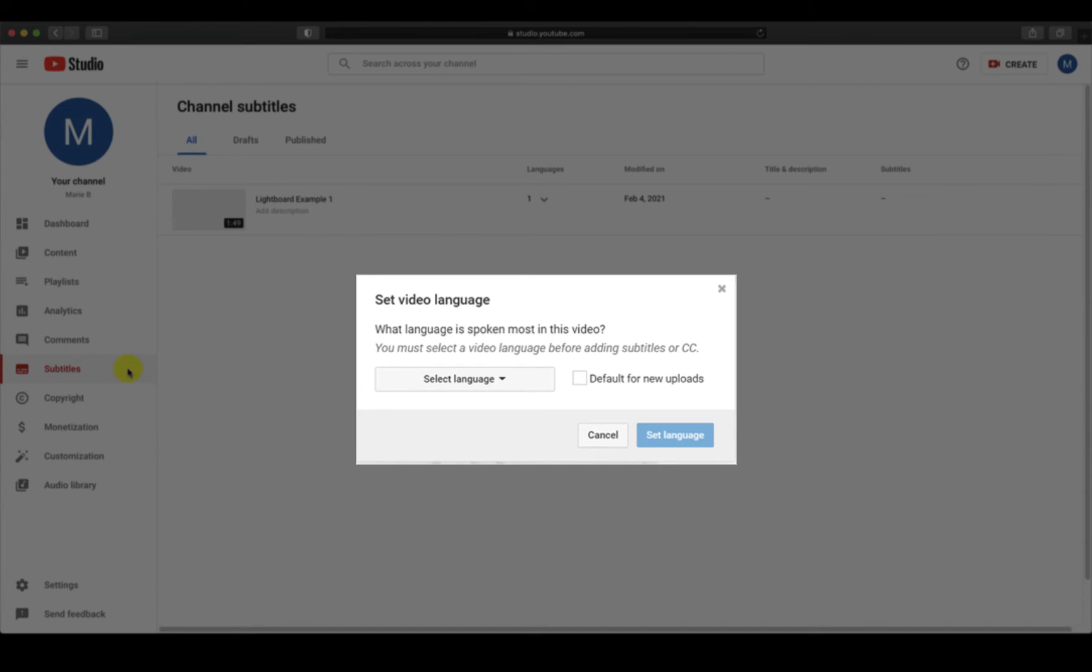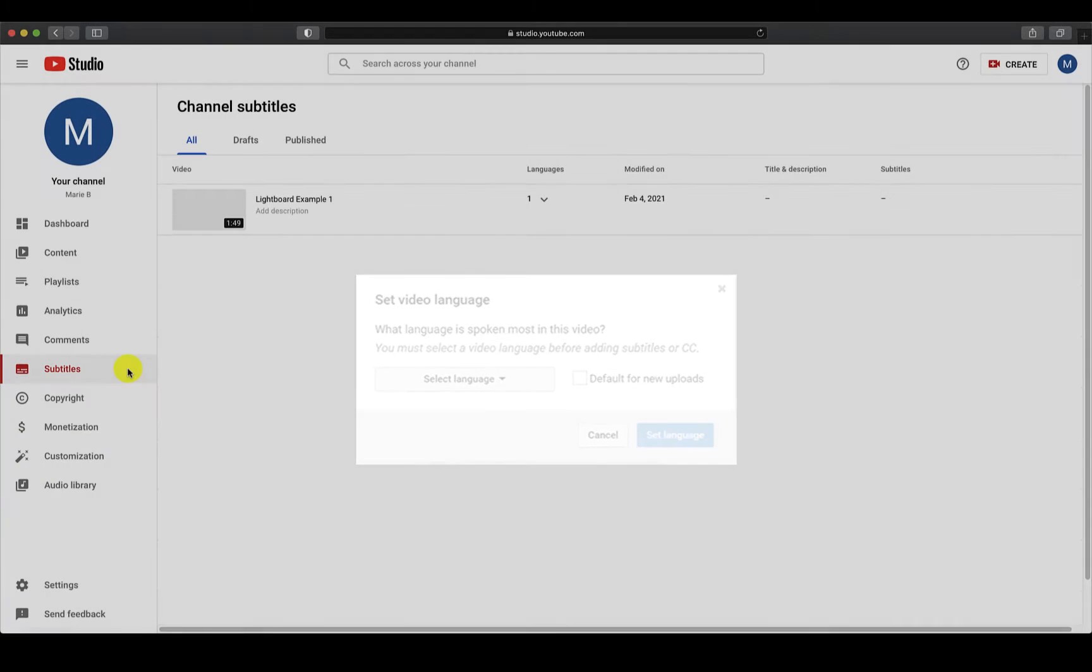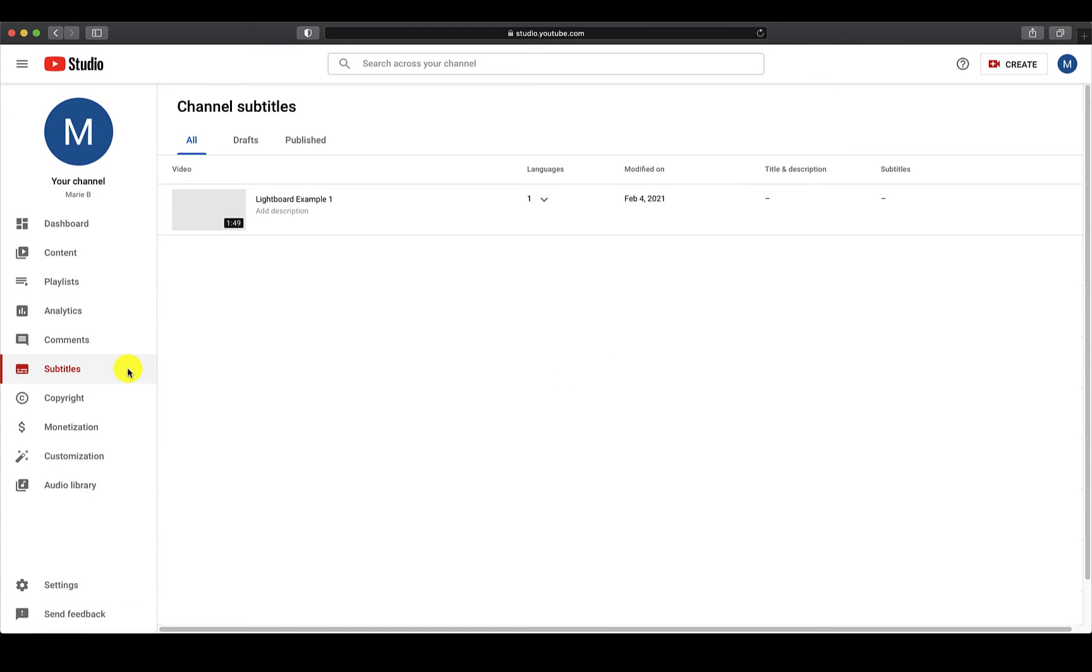If needed later, you can add other languages within the Subtitles tool. Once this is done, click on the name of the video that you want to caption.